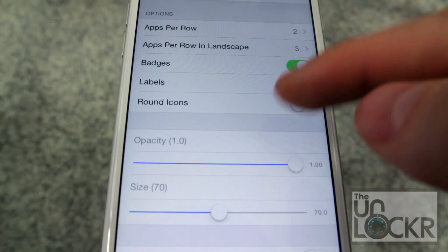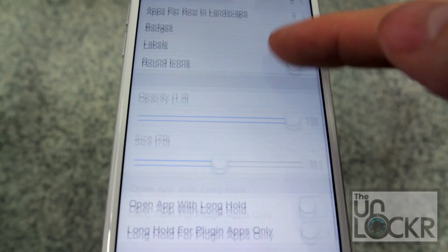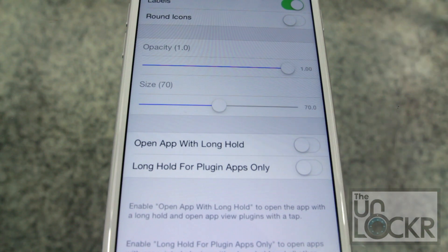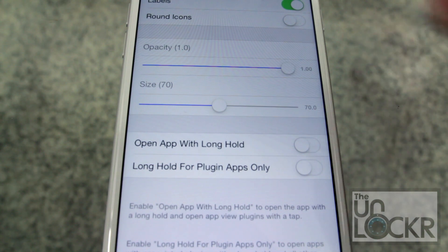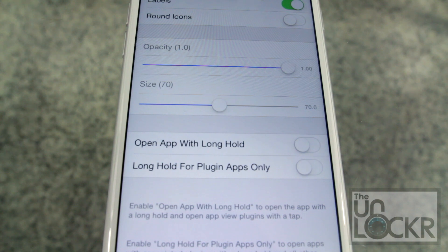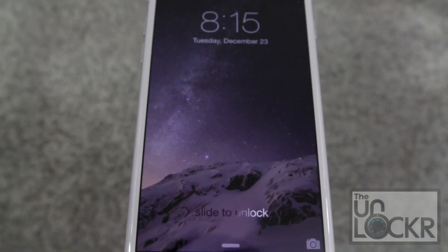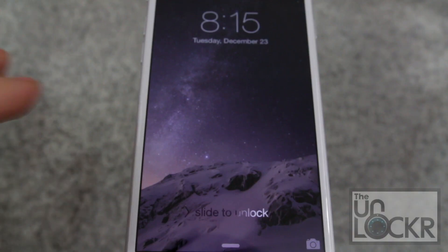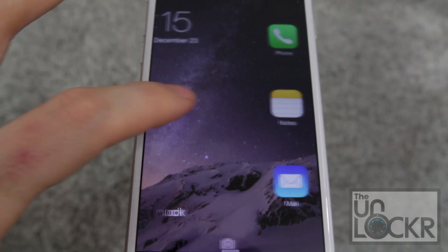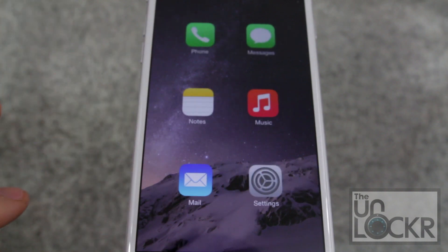Whether you want badges, labels, round icons, adjust the opacity, the size, and do some other things for what happens when you use a long press. To check out the apps on the lock screen, you just swipe to the left instead of the right.